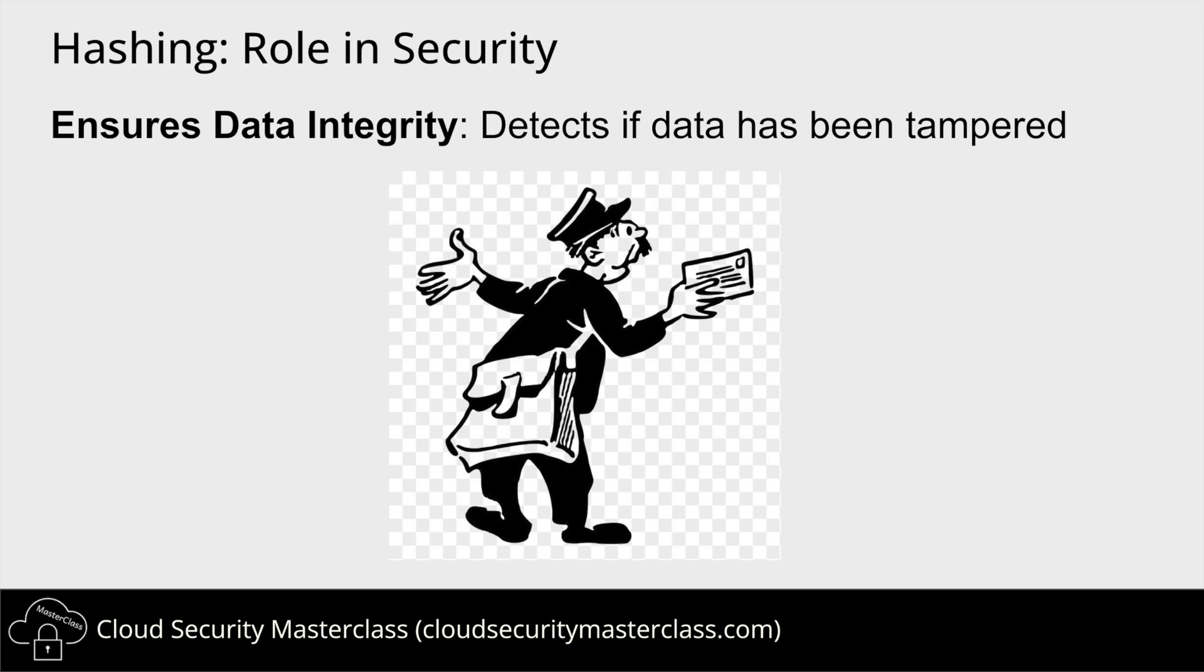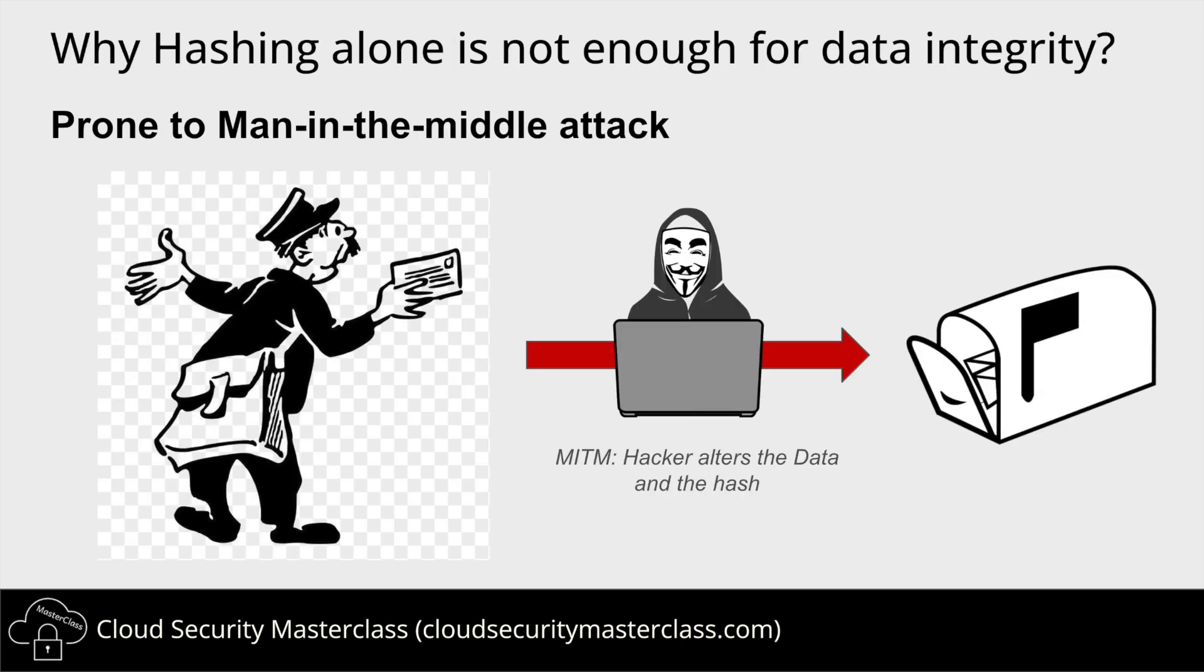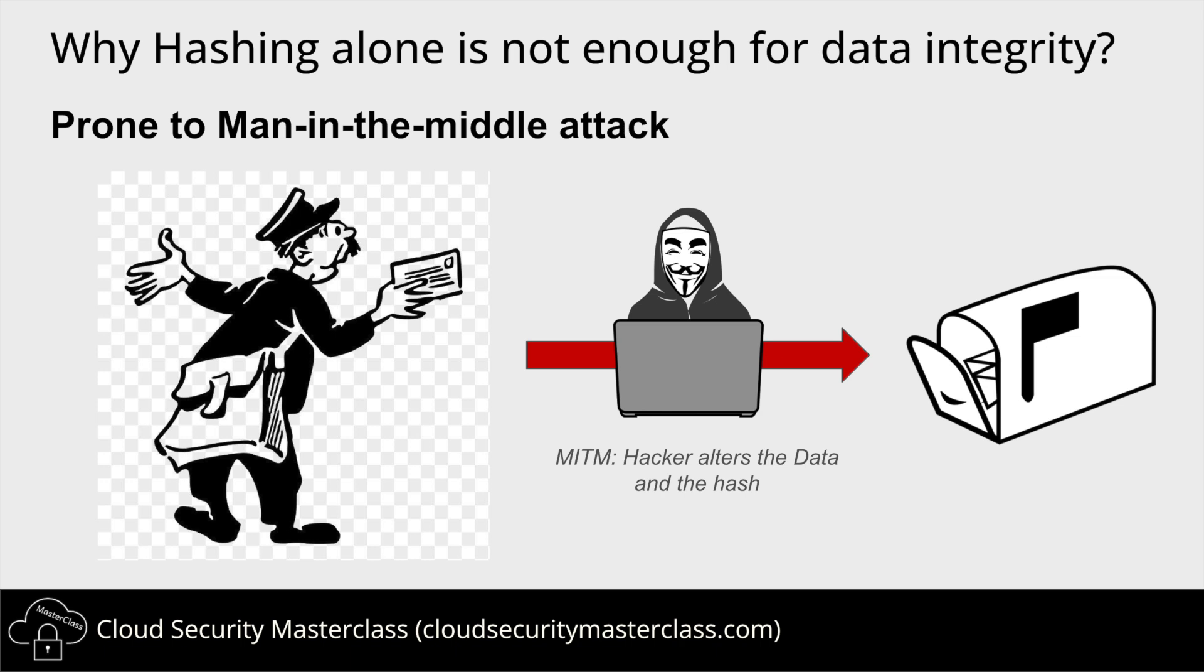But hashing alone is not enough to ensure data integrity. Why? Because the delivery of the data and the hash, if used without secure authentication, is prone to man-in-the-middle attack. A man-in-the-middle attacker could intercept the hash, alter the original message, and send a new hash of the altered message, thus compromising the integrity of the whole system.